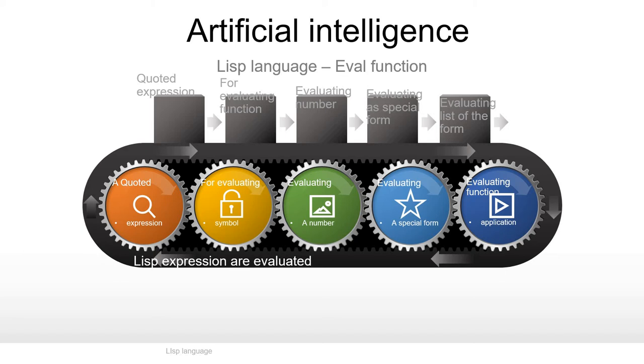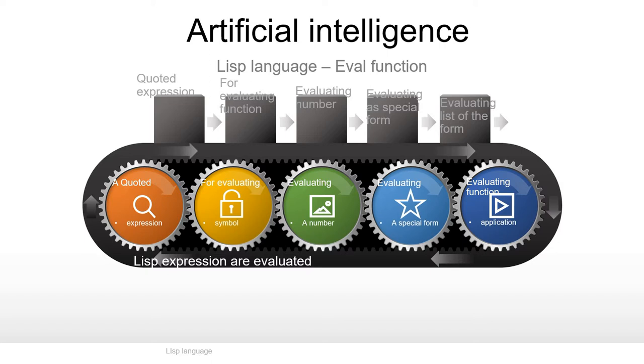This video is about artificial intelligence, specifically the Lisp language. Lisp is a very old language and the base of all other languages. Today we will discuss the eval function. The eval function in Lisp language evaluates list expressions through quoted expression, evaluated symbol, evaluated number, evaluated special form, and function application.